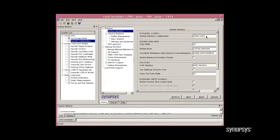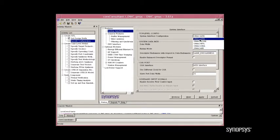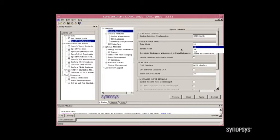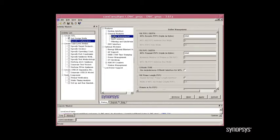We can bring up a pull-down box that will show the different options that are available. For today, we'll build an AHB. Now, there are other configurations we can set up, such as the data width for the system data path. All of these values are packaged with the IP to help you quickly get a configuration.